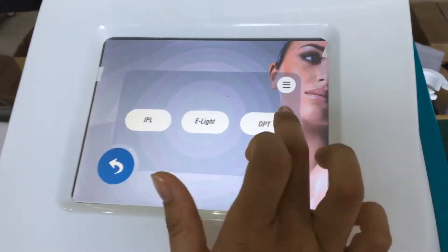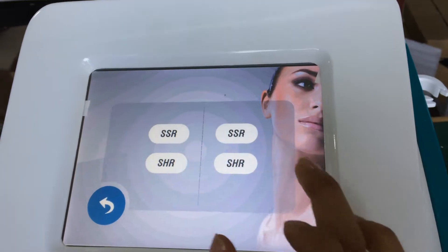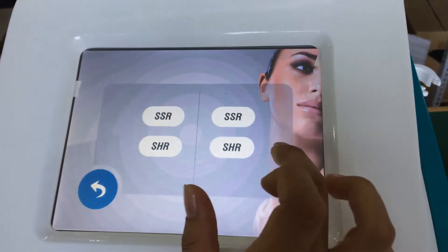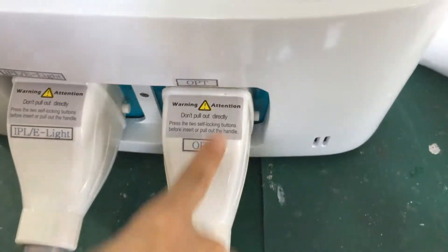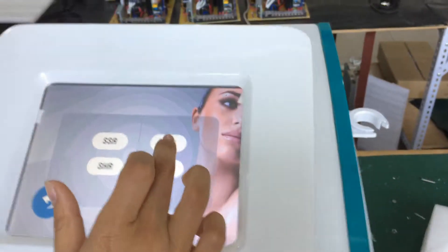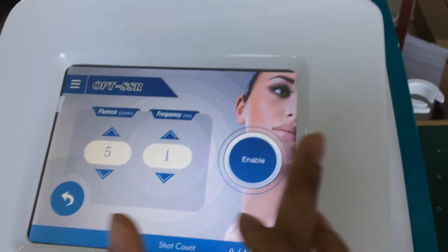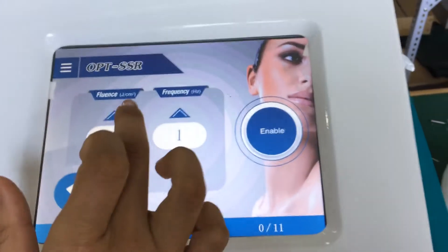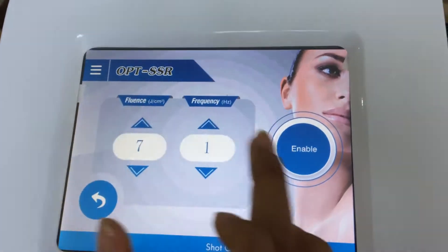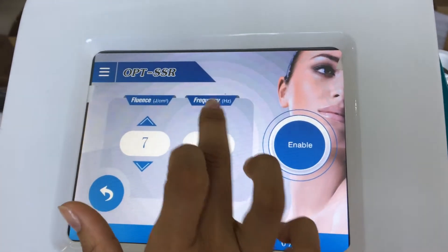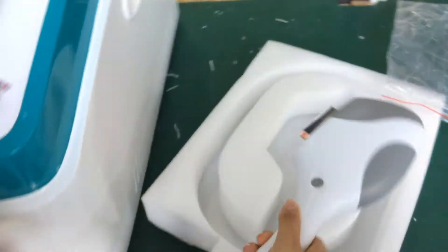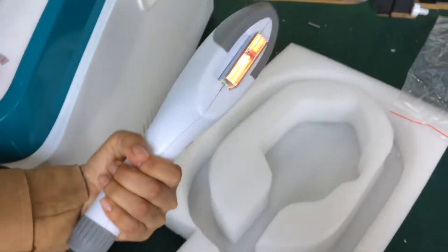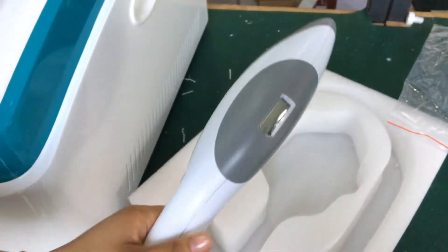Turn back. And the last one is OPT SHR. We choose the right handle — it is the fixed handle. For example, we choose SSR. This is freezing energy. This is frequency. Enable. The handle is turned on. And this also has the counter.